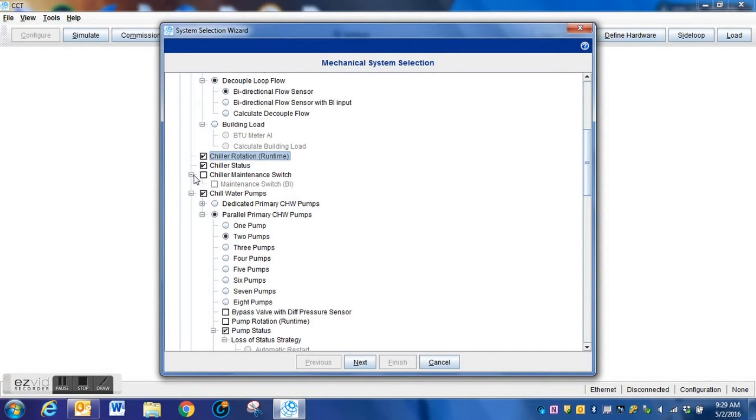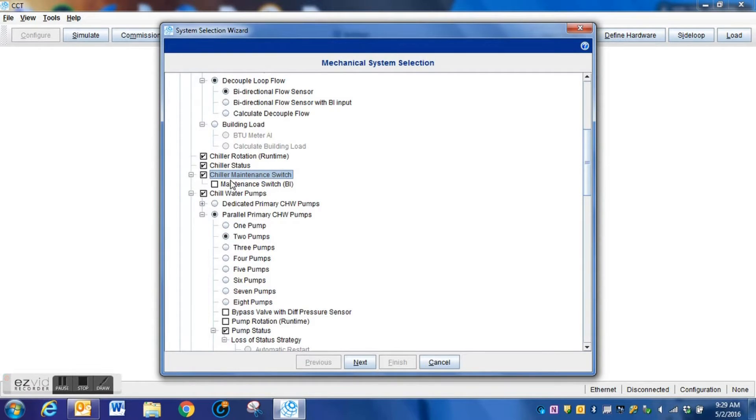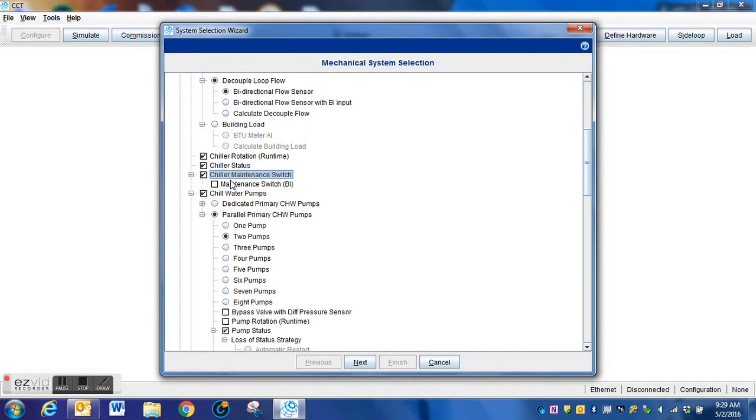The key to being able to answer these questions or make the selections correctly is you need to understand the mechanical layout of the system. If you do not understand the way the system is laid out mechanically, you're not going to be able to answer a lot of these selections the way that you should.